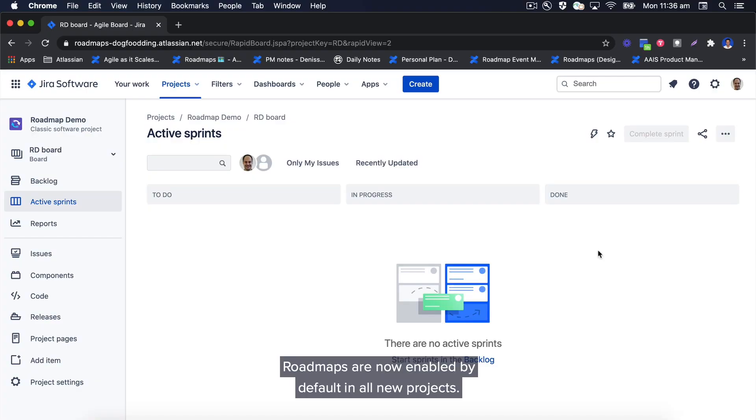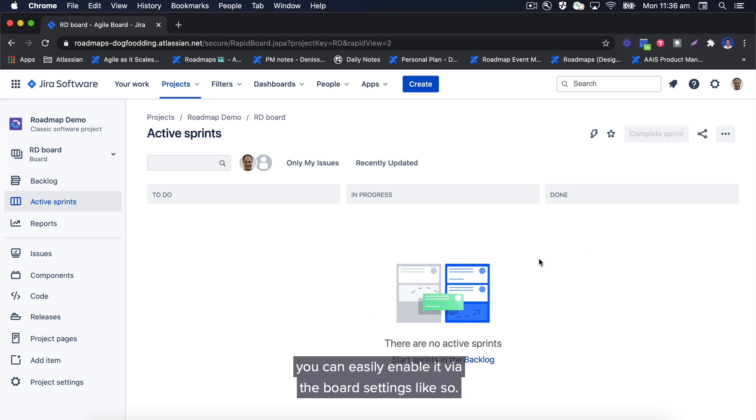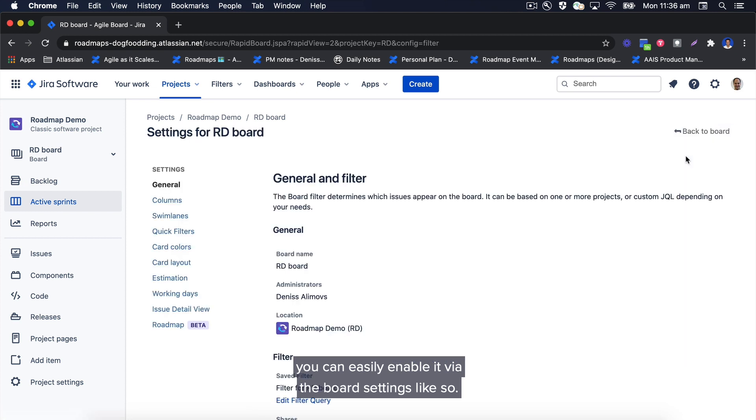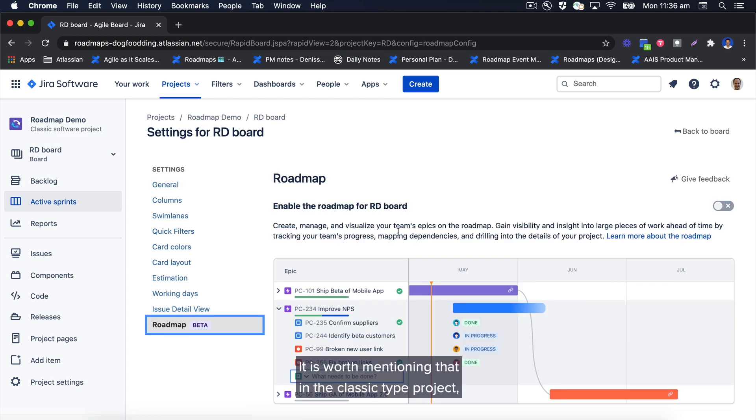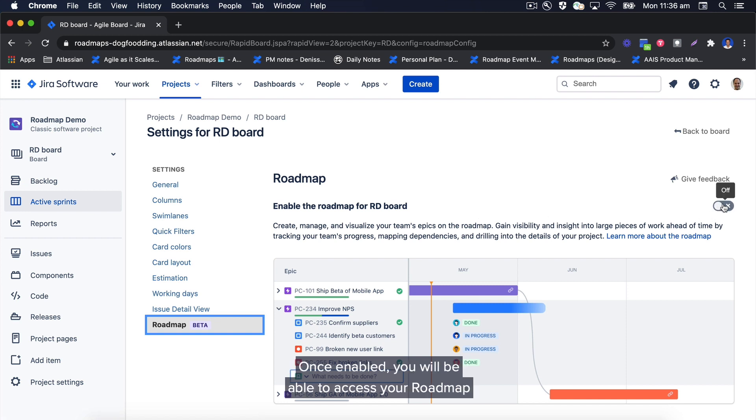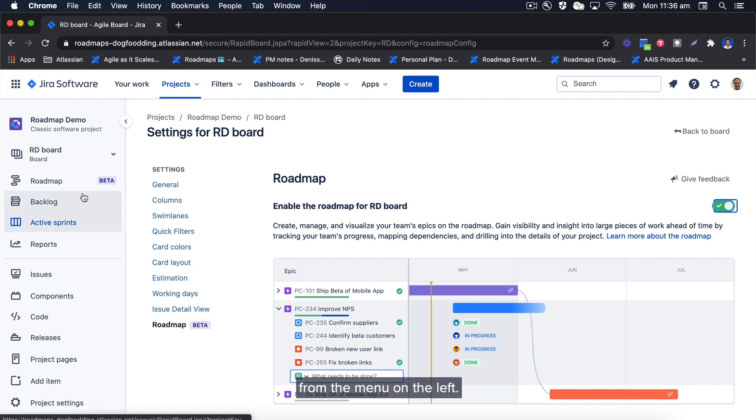Roadmaps are now enabled by default in all new projects. However, if you like me have an existing classic type project, you can easily enable it via the board settings like so. It is worth mentioning that in a classic type project the roadmap is attached to a board, not the project. Once enabled, you will be able to access your roadmap from the menu on the left.